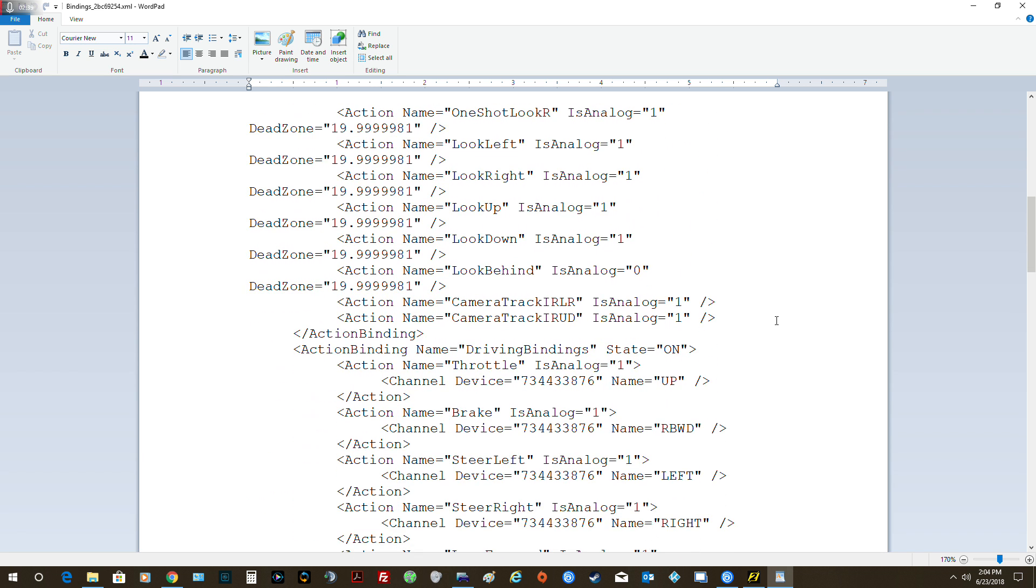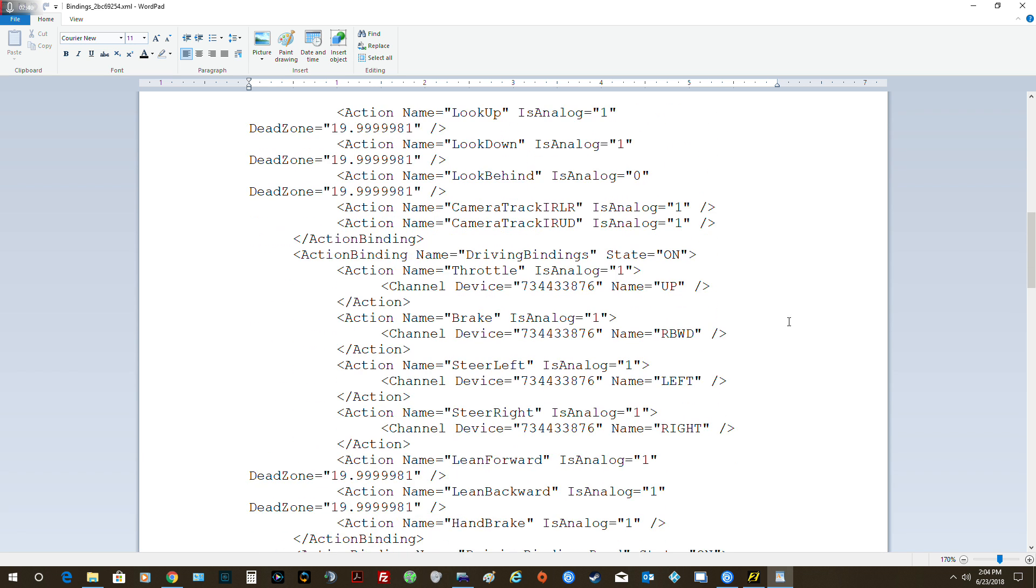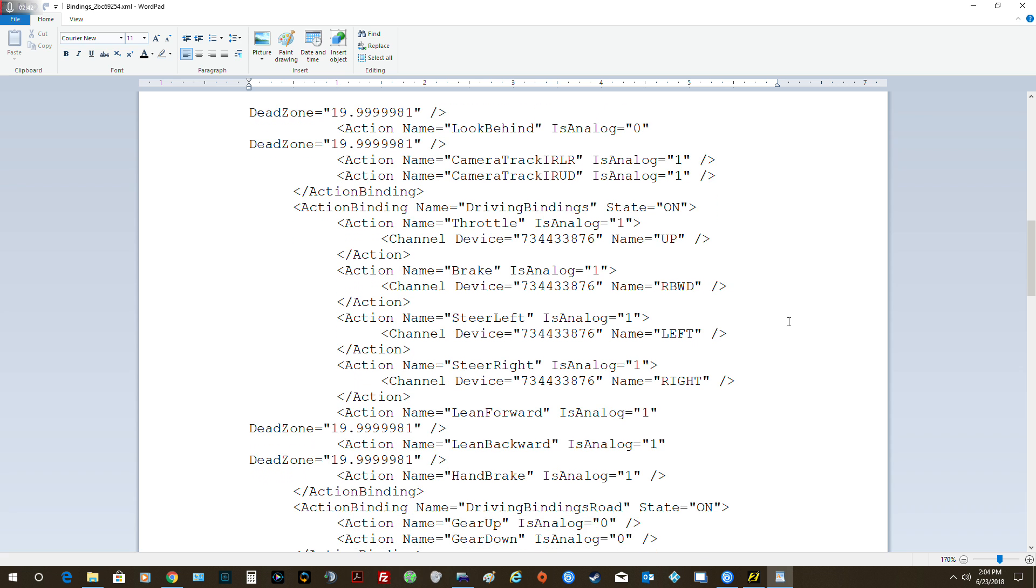Then I came down here, and in this area, all of this was set up. This didn't have anything in it at all. Where it says this RBWD, that's now my rear brake pedal. Left and right were there, so this thing didn't have anything in between it at all.